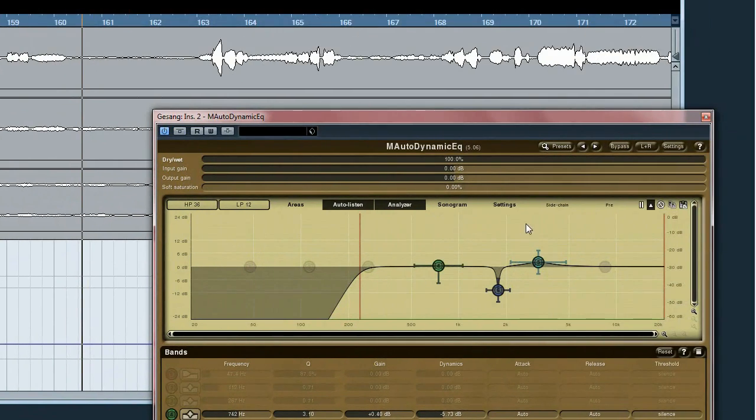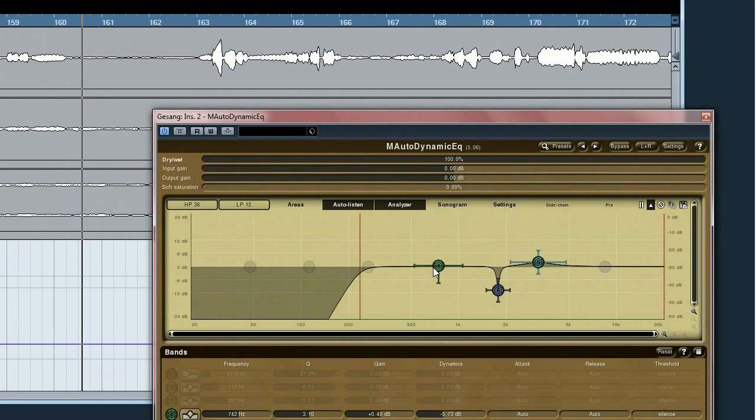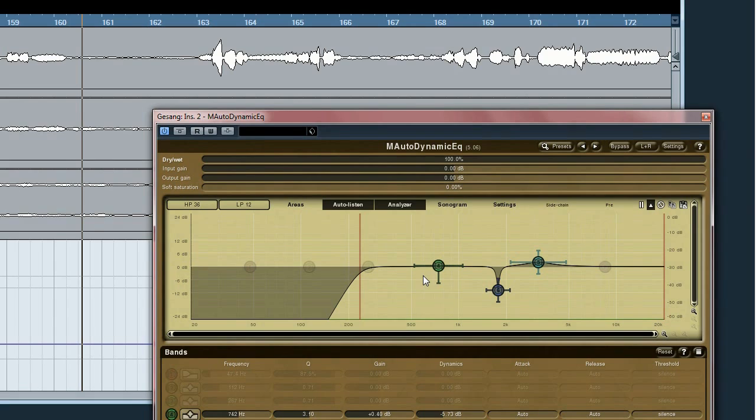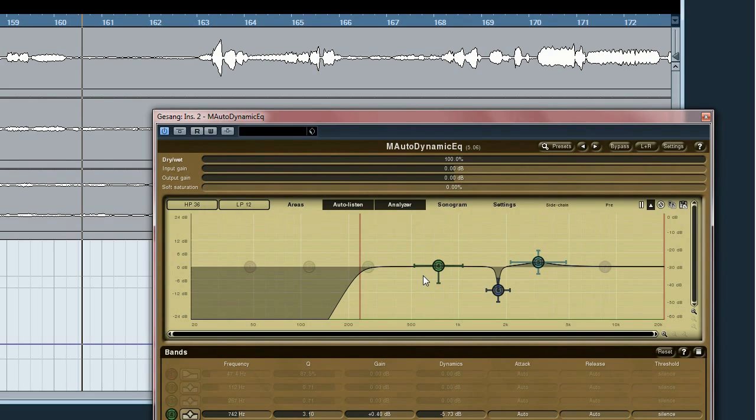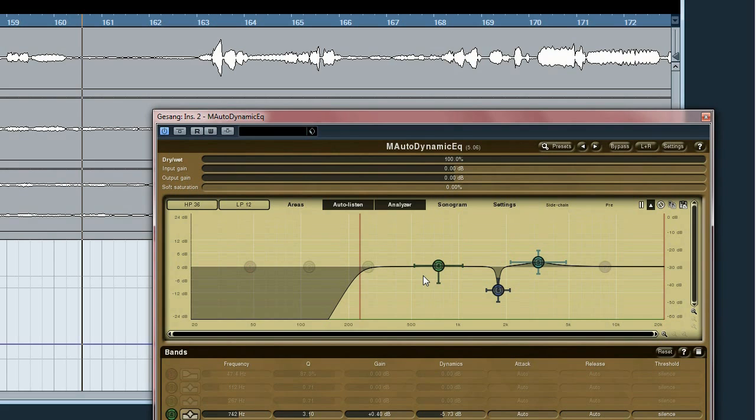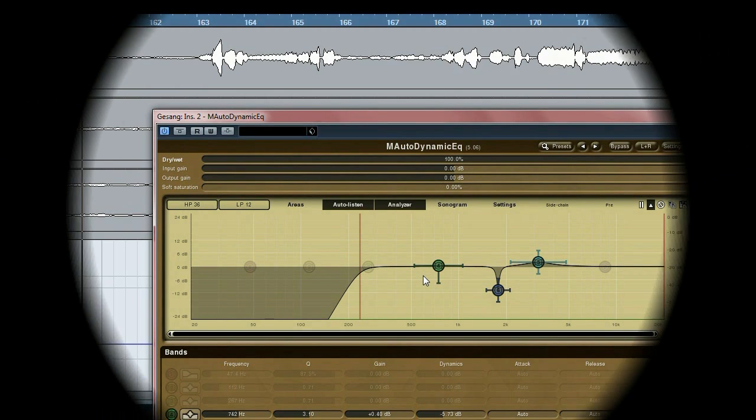As you could see and maybe could hear, this frequency is now reduced a bit, tamed a bit if you want. And I was very happy with the result. I'm now at the end of my tutorial. I hope these showcases were helpful for you. Of course you can do many other things with dynamic EQing.